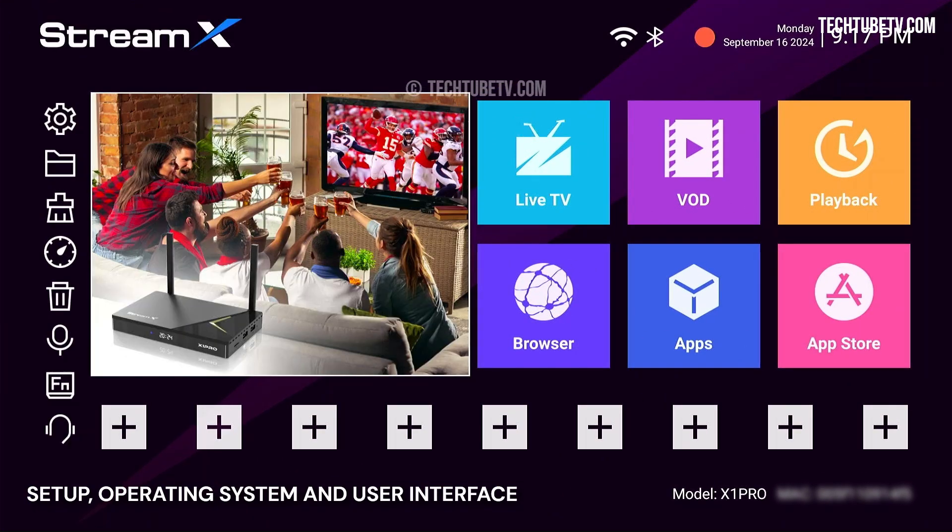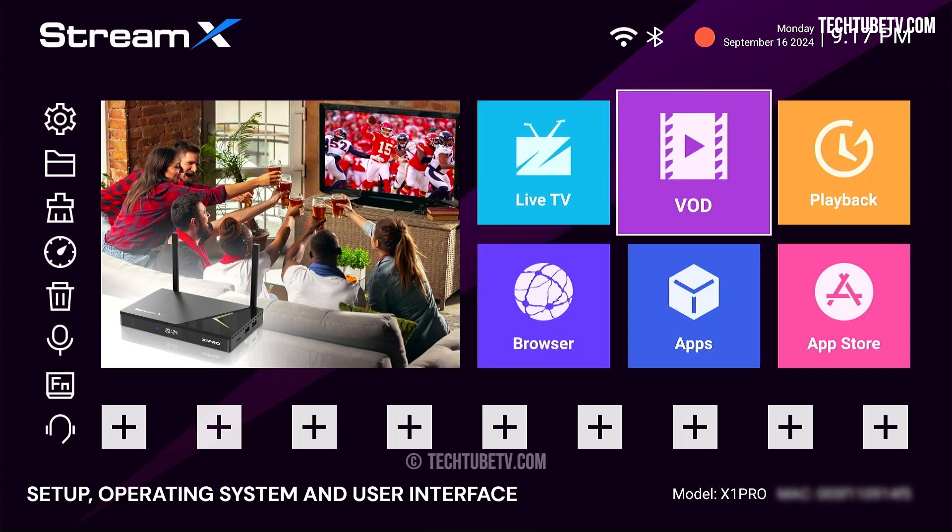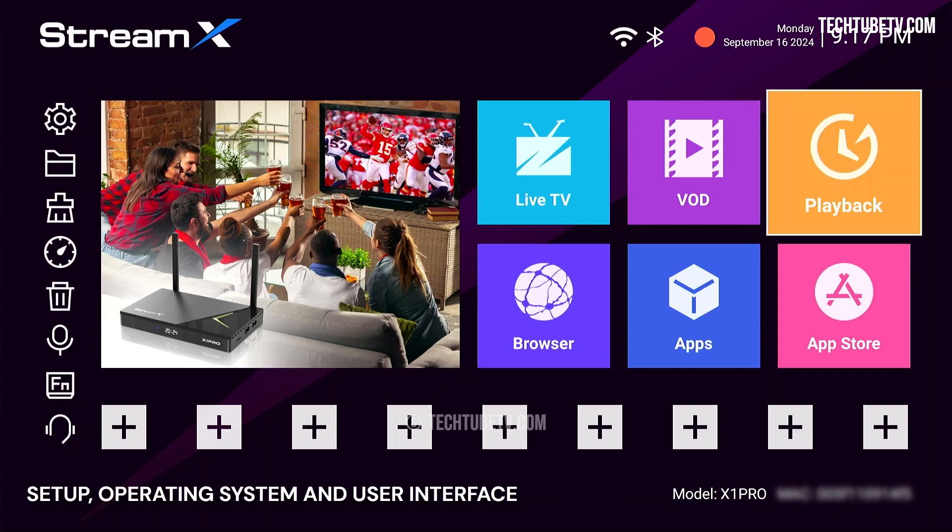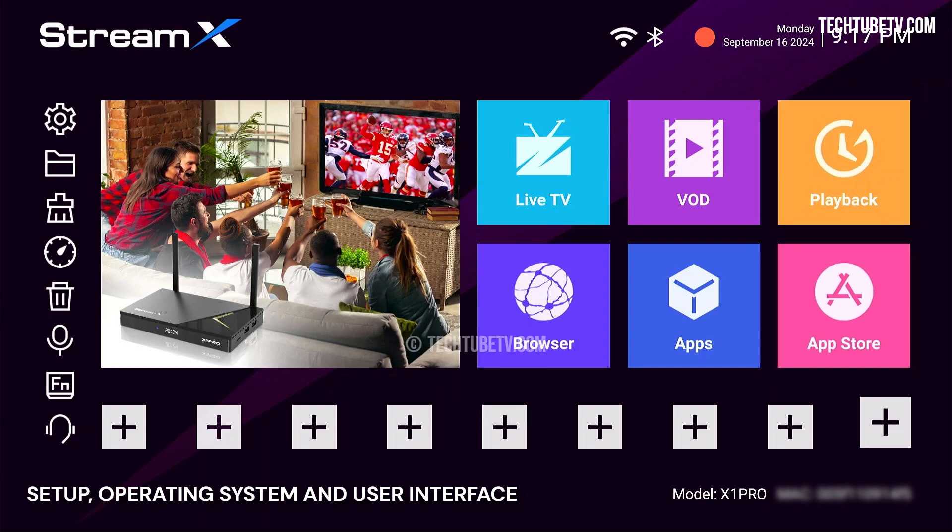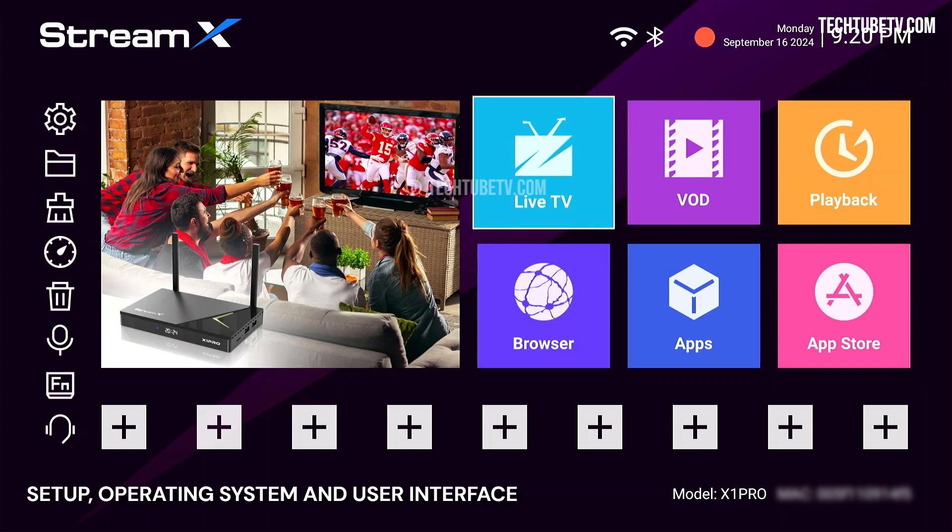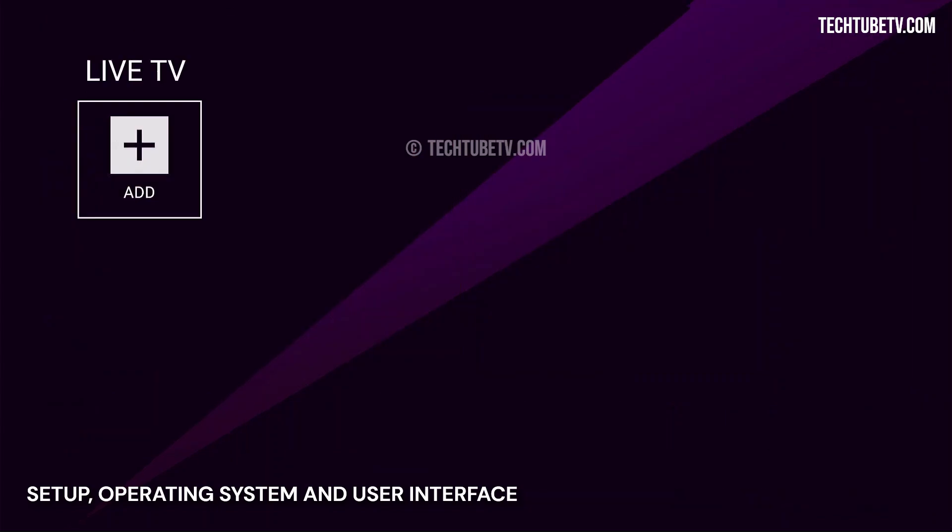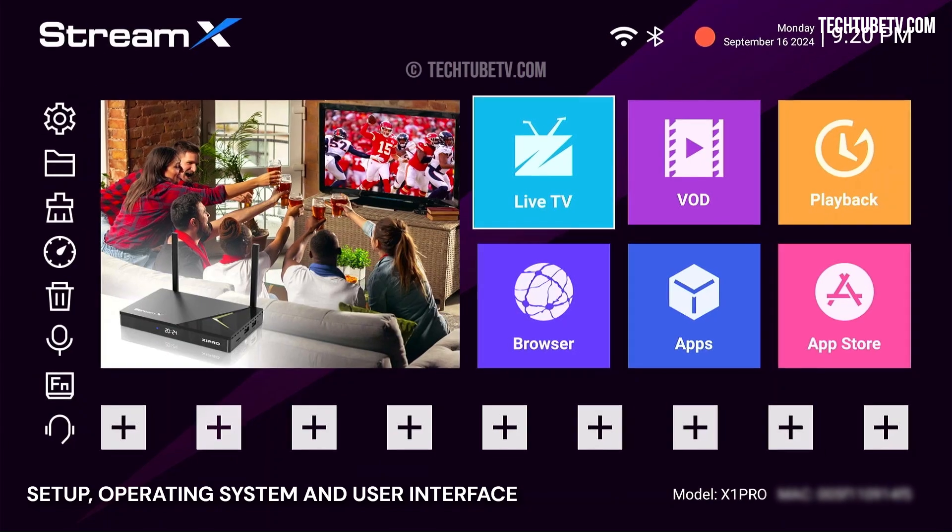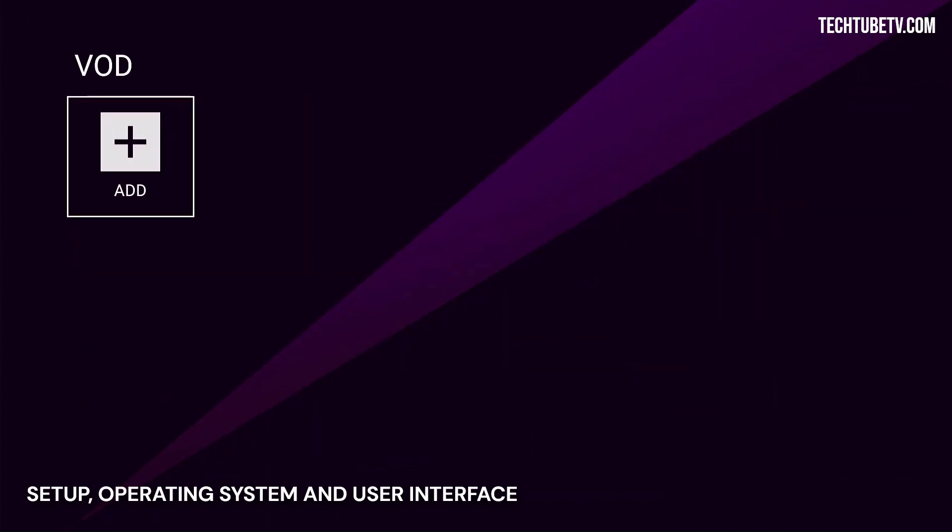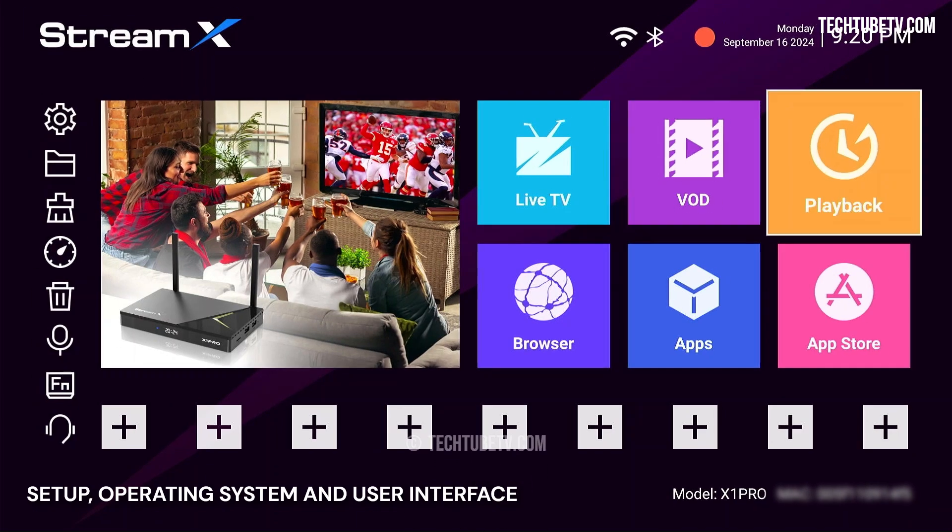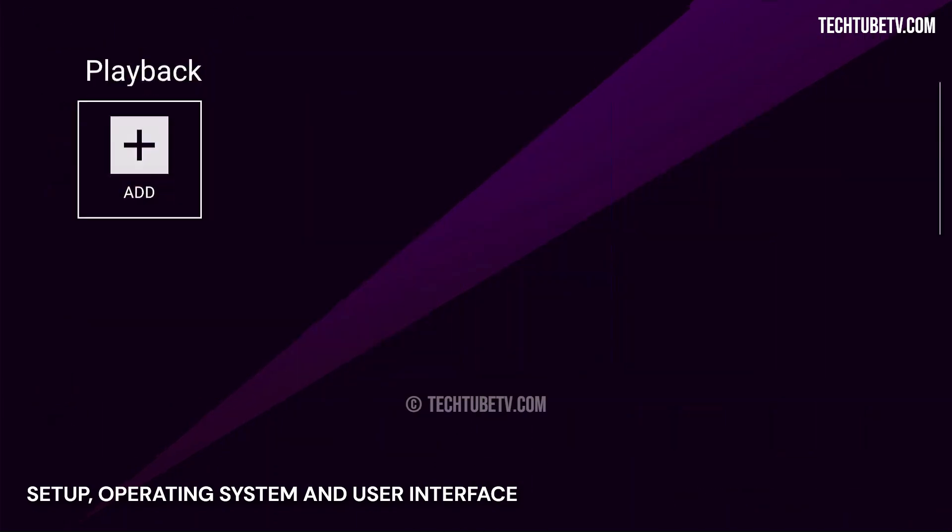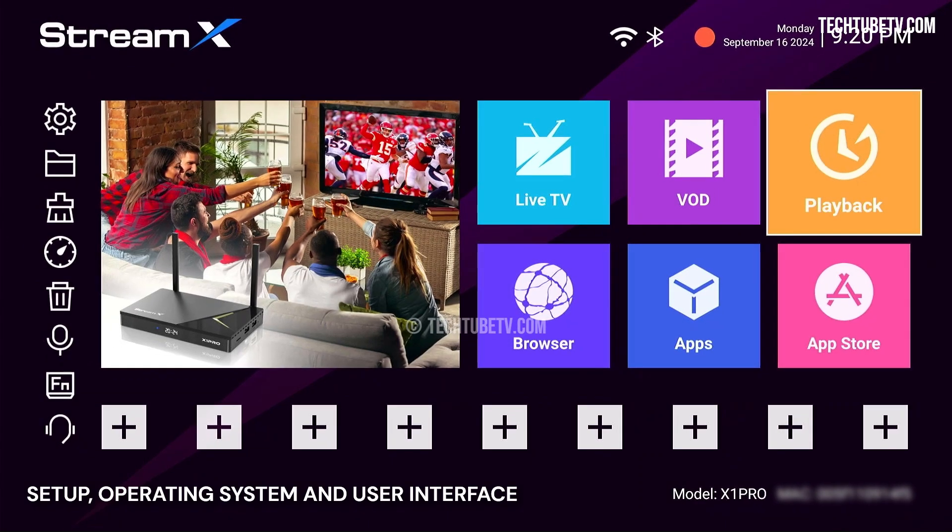StreamX has an easy to use and practical interface. There are large tile-like icons for live TV, VOD, playback, and others. These 9 plus icons below allow you to add or customize your favorite app shortcuts. If you click on the live TV icon, there is nothing there. And under VOD, it is the same. These apps are not pre-installed on this box, and there are a few easy steps to get them up and running.